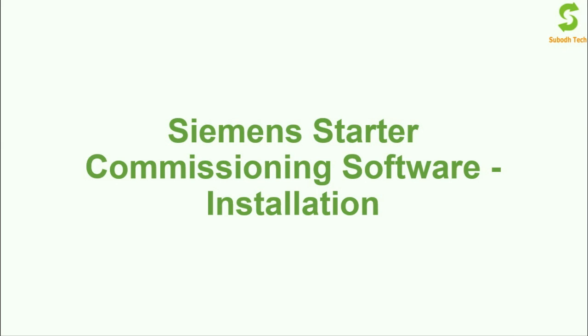Before we move on to the installation of the software, let me give a small overview regarding the software.